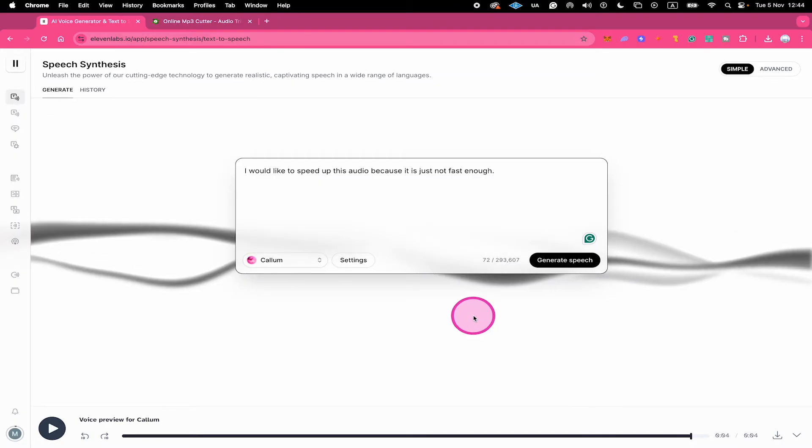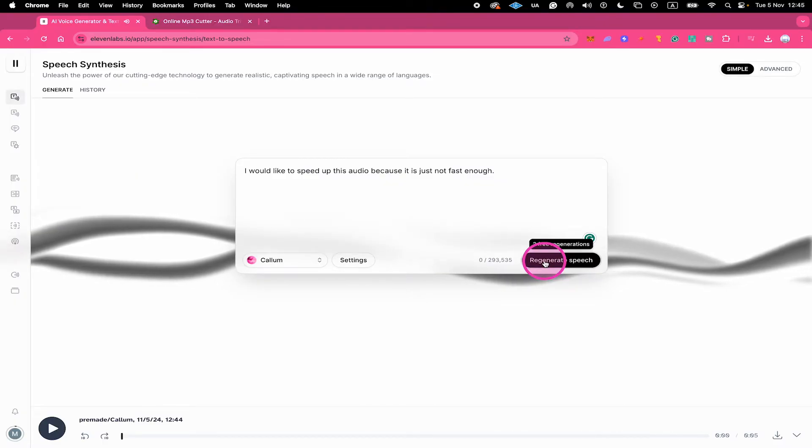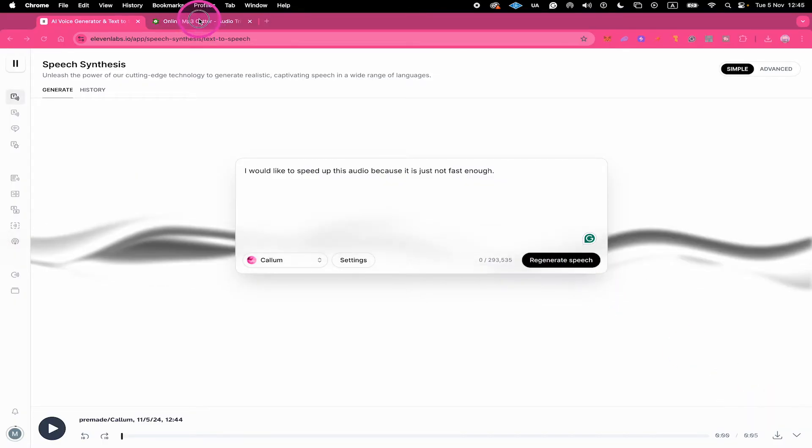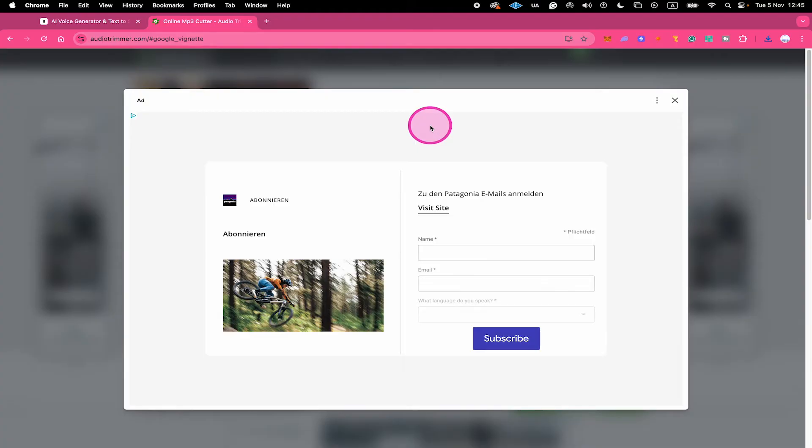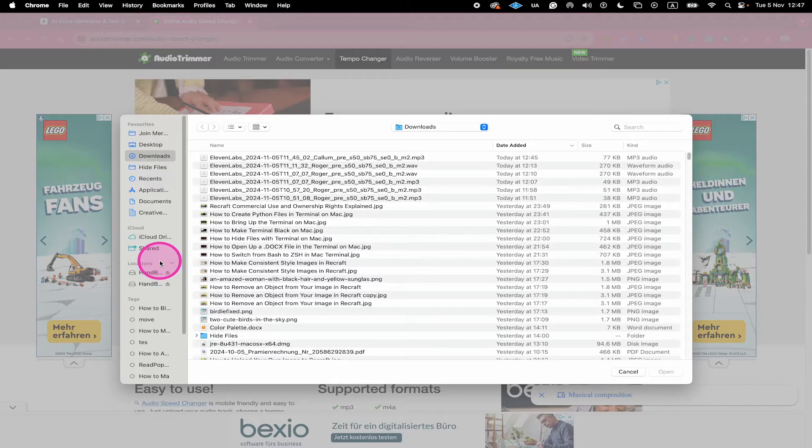Here's method number one. Let's speed up this audio right here. I would like to speed up this audio because it is just not fast enough. So here's the first method. Go to audiotrimmer.com/audio-speed-changer. Next, click on choose file.